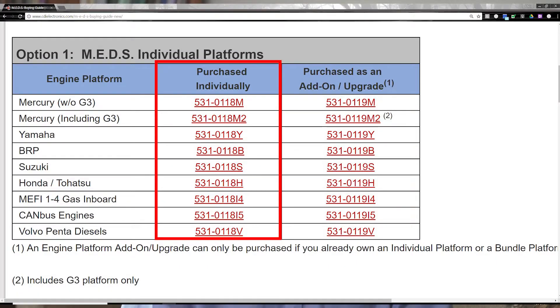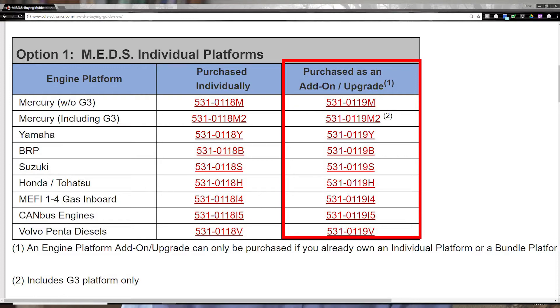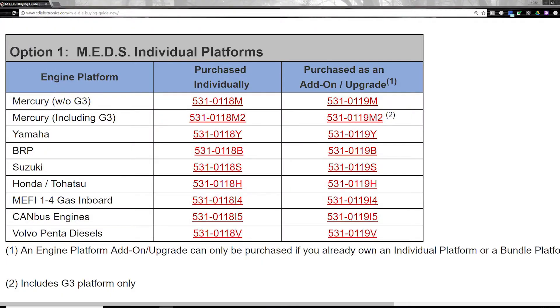But what if your needs are not filled by a predefined bundle? To create a custom package, use the two lists shown in option number one. Just go to option one, which is the individual platform list, and choose one corresponding part number. From there, you can add as many optional platform part numbers from the list on the right, making up your custom package. Just make sure you only choose one part number from the left column and one or more from the right. For instance, Mercury G3 is part number 531-0118M2, and then you can add 531-0119H to add Honda.